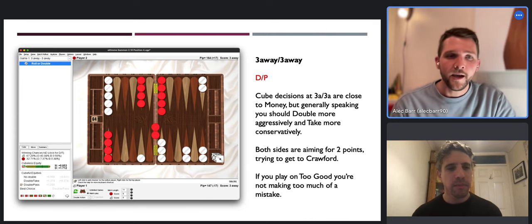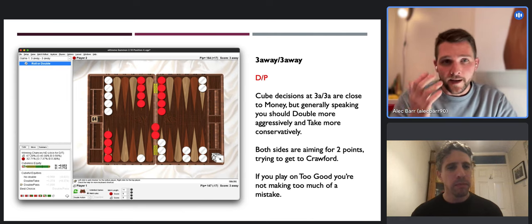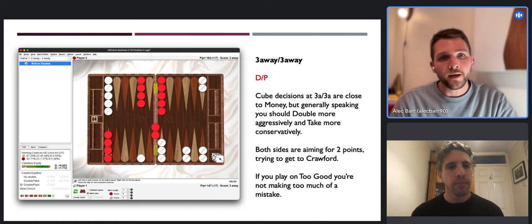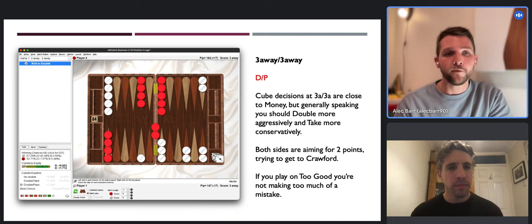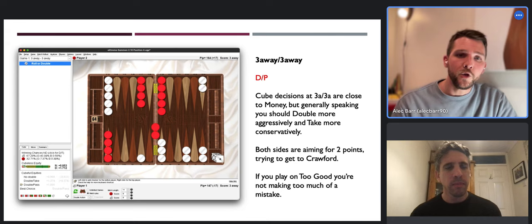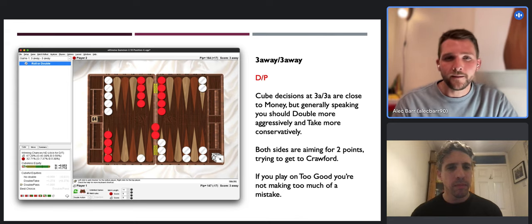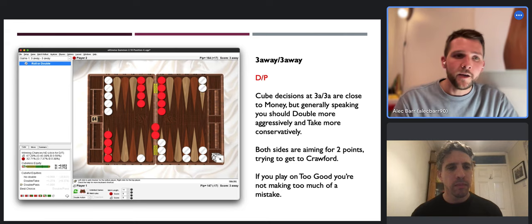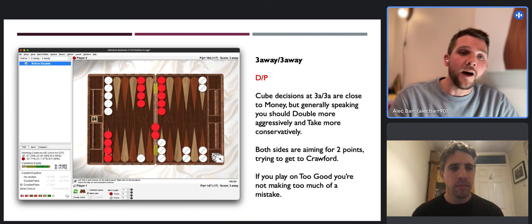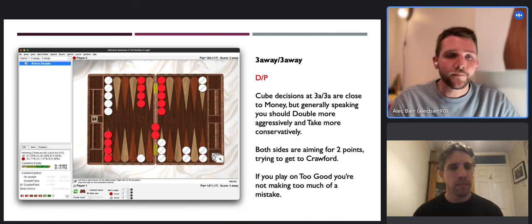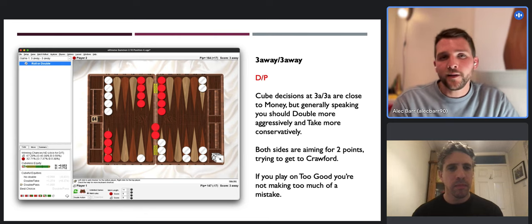Because of that and a few other reasons, your take point is slightly higher, which means generally speaking you should double more aggressively and take more conservatively. Both sides are gunning for two points to try to get to Crawford. In this position you're very likely to win a gammon - yes it's a double and a pass - but if you play on 'too good' you're not making much of a mistake. The reason for including this one is just to show that equal away scores - three-away three-away and five-away five-away - whilst close to money decisions, are not identical.